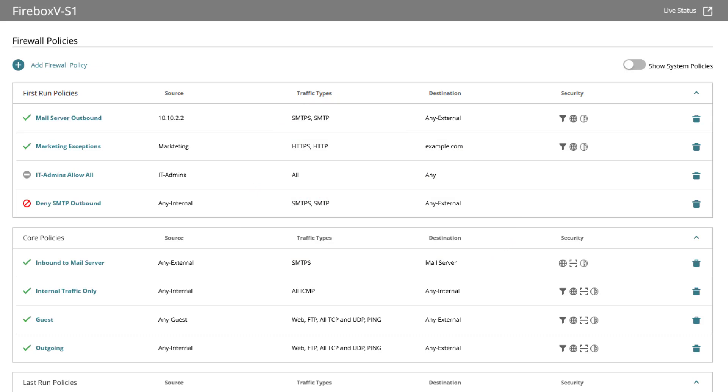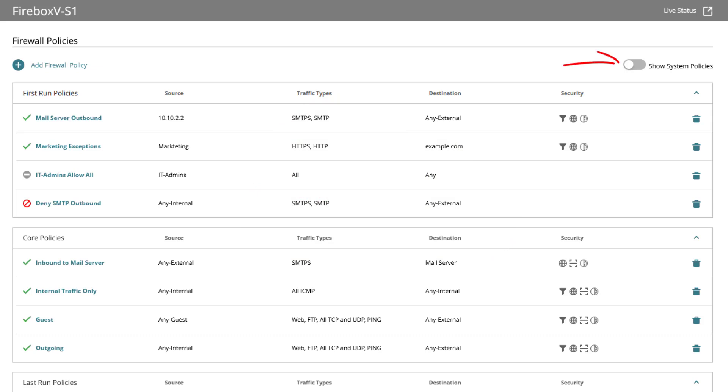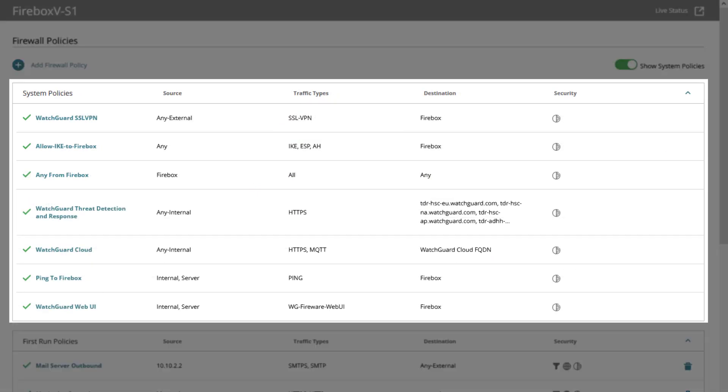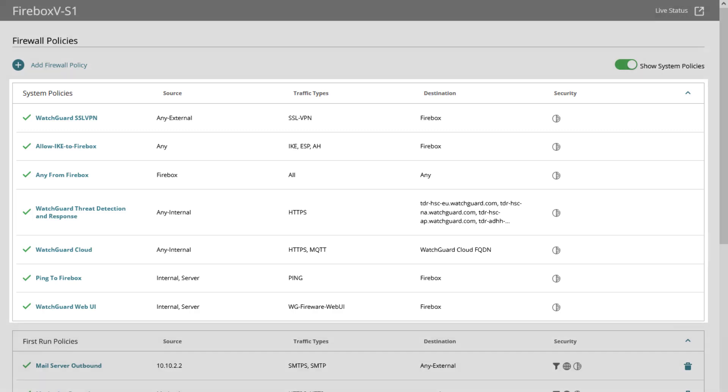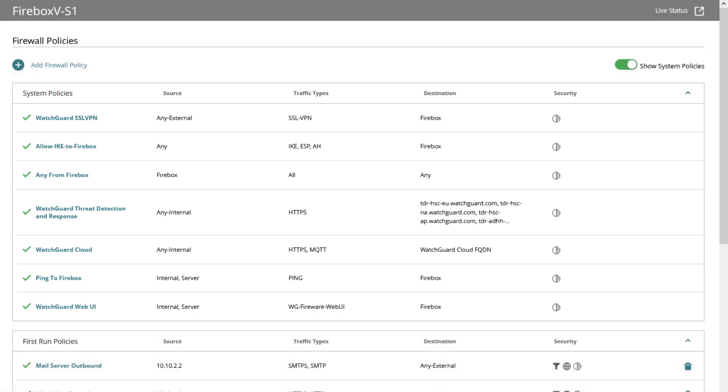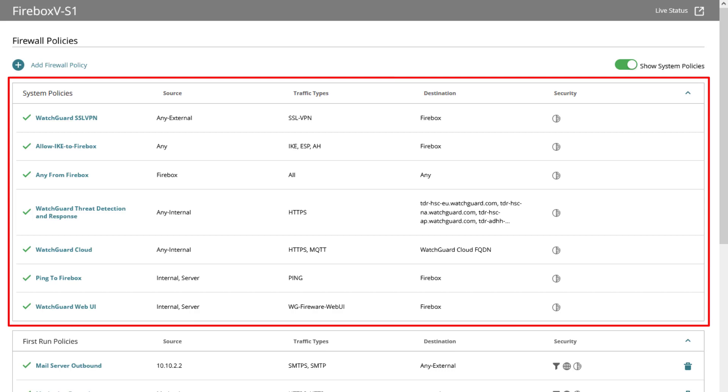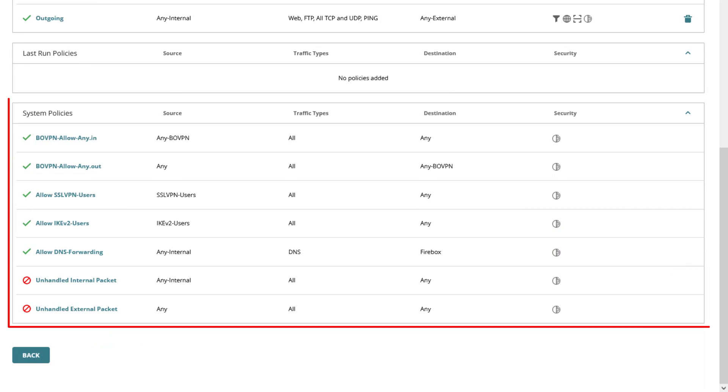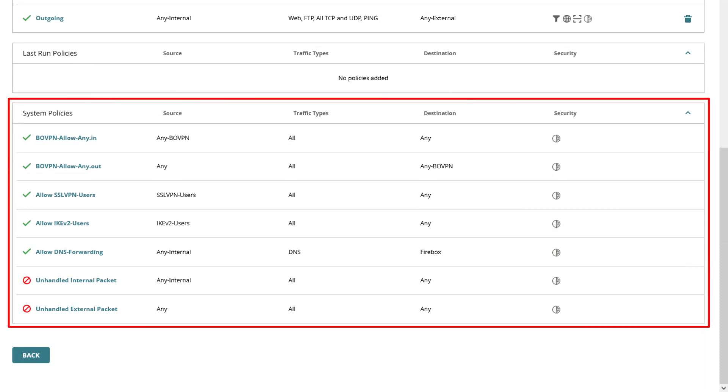Before we come to last run policies let me toggle the slider to show the system policies to explain these. System policies are firewall policies that allow or deny specific types of traffic required for fireware features and WatchGuard services to operate. By default the system policies are not shown on the firewall policies page yet as shown can be made visible using the toggle. These policies are divided into high priority system policies and appear above the first run policies and low priority system policies and these appear below the last run policies.